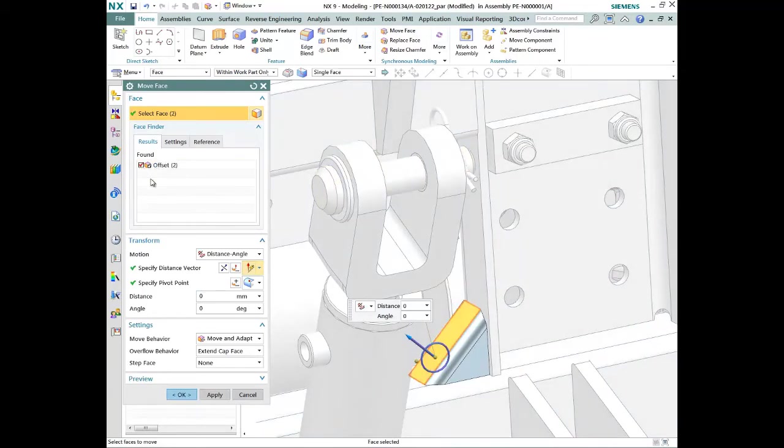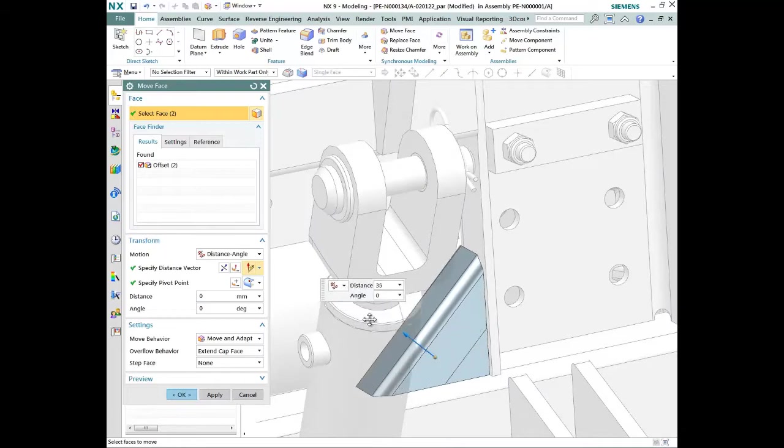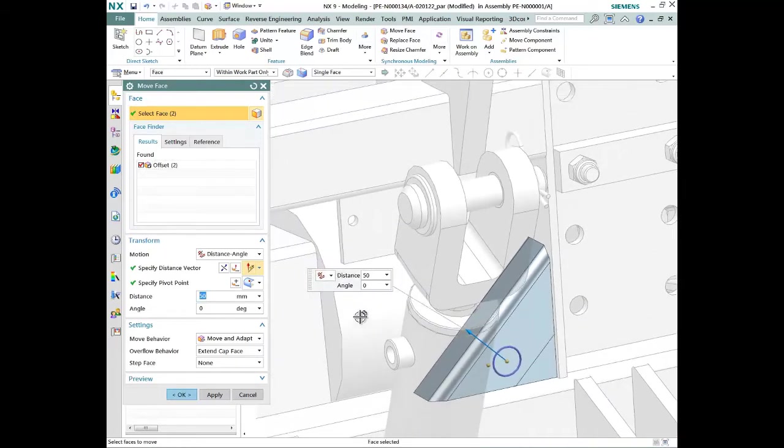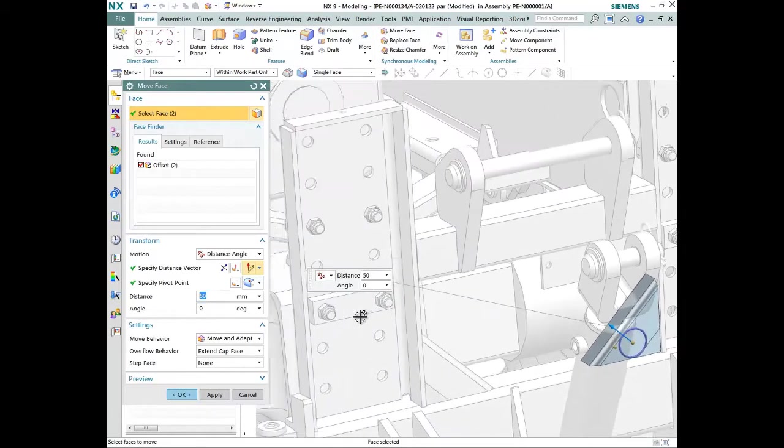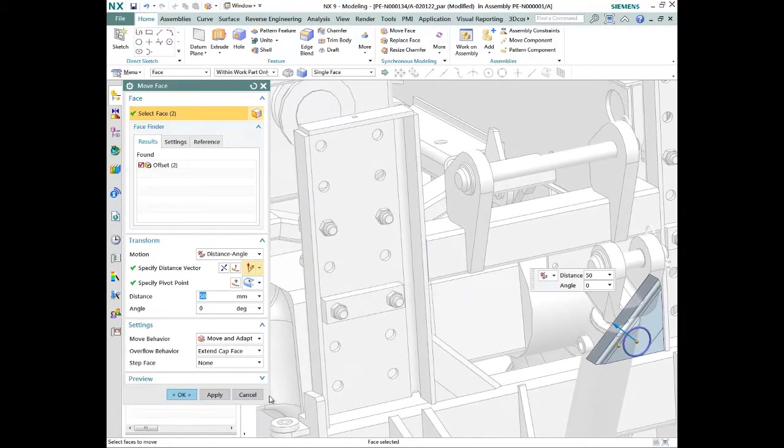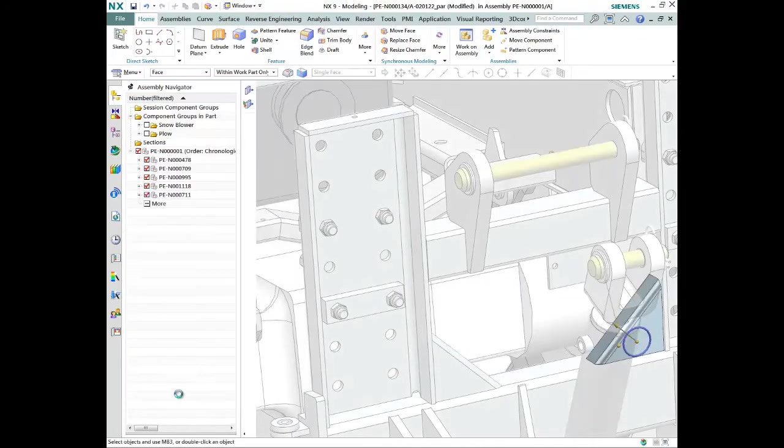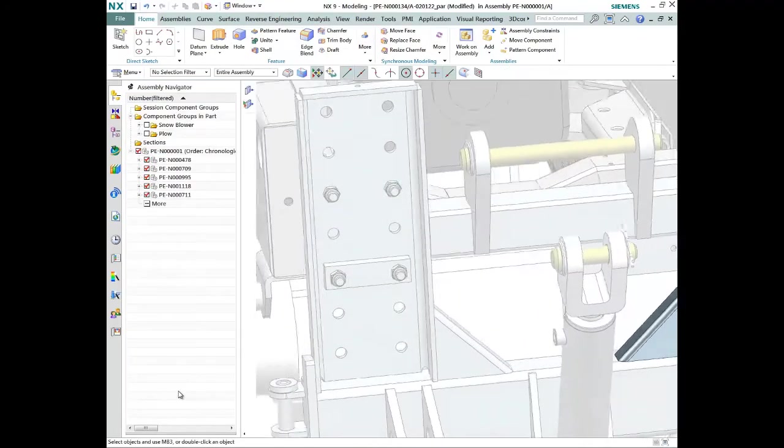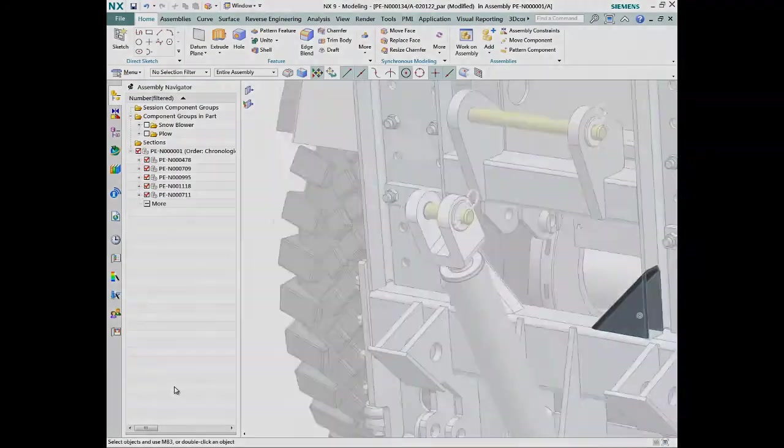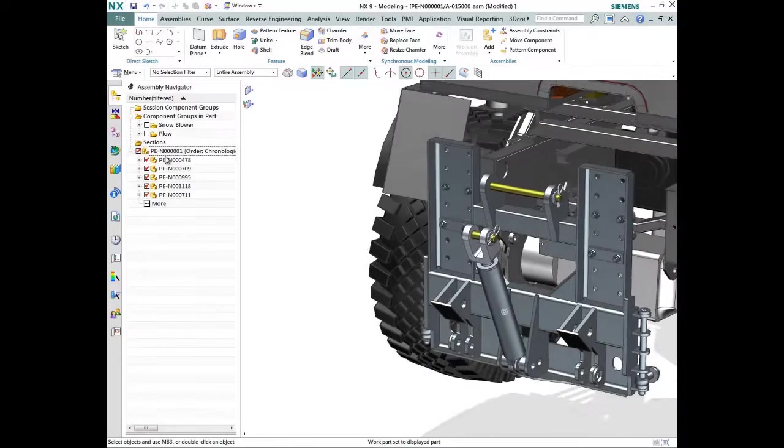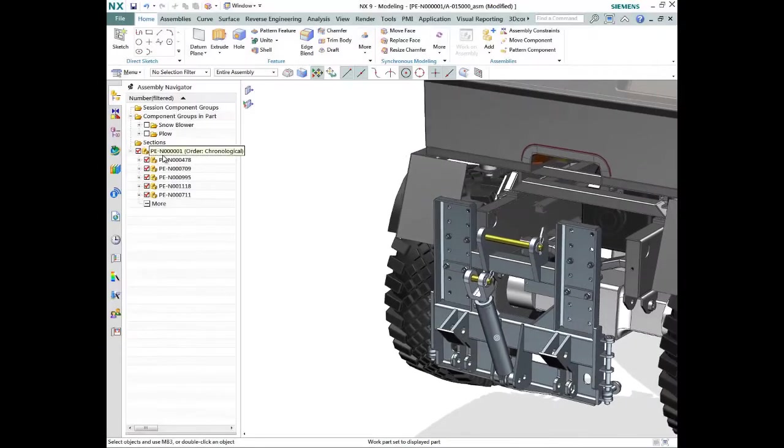In this example, the designer is making a simple change to a snowblower subassembly. Once complete, the item is saved in Teamcenter, using version and revision rules that can be configured to match your business process.